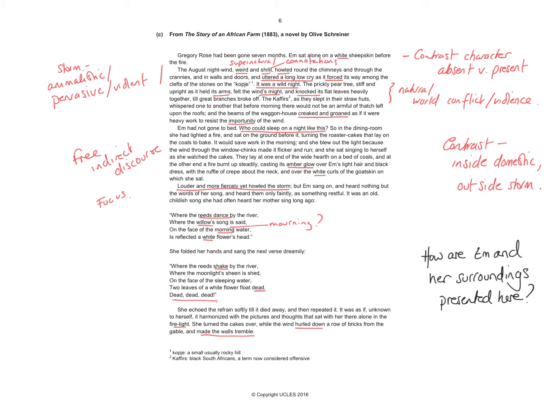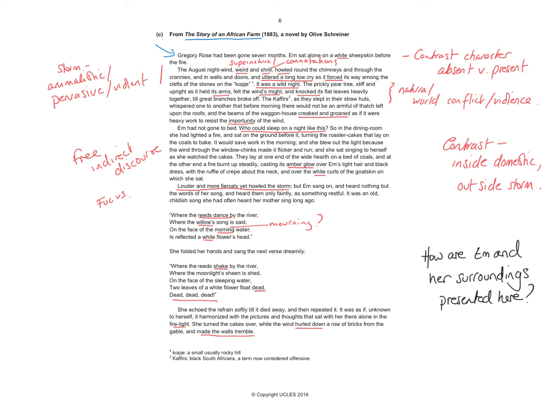Now, hopefully you've had some ideas and you can now start to draw them out. I started looking at the opening line, obviously, because we've got this idea: Gregory Rose had been gone seven months. M sat alone on a white sheepskin before the fire. We know from the title that this is the story of an African farm. So we know that we are in Africa and we've got these two characters in, or reference to these two characters in a rural situation, presumably.